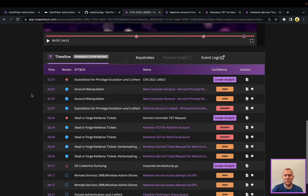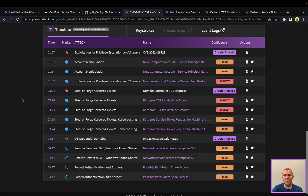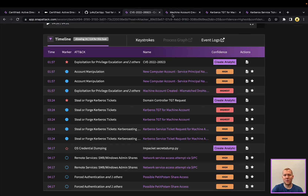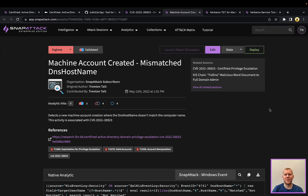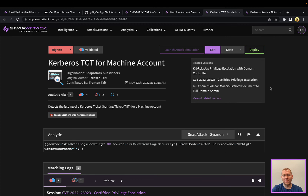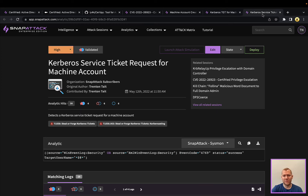You can see here that there's quite a bit of detection activity. A couple of different analytics: this one is looking for that machine account being created with a mismatched DNS hostname. As we mentioned, the victim machine is actually impersonating the domain controller, so you can look for that mismatch — this is a pretty high confidence analytic. You can also look for the Kerberos ticket granting ticket being issued for a machine account, which is likely going to be pretty rare, as well as the service ticket request.